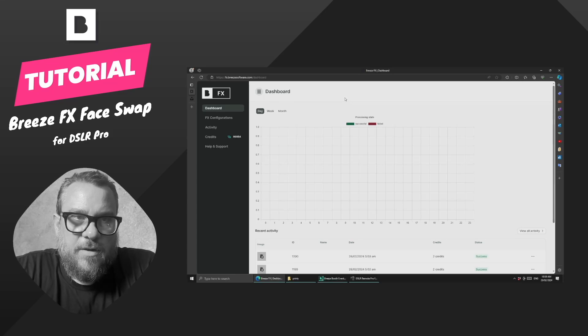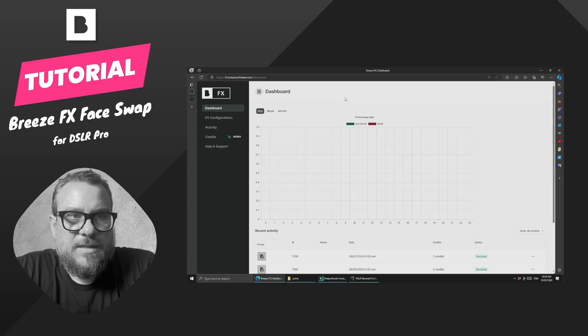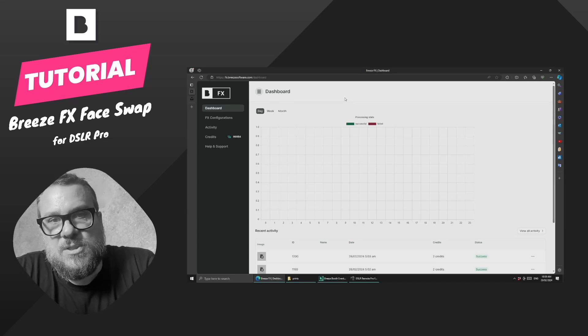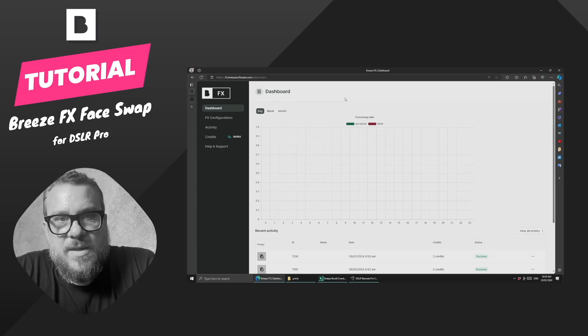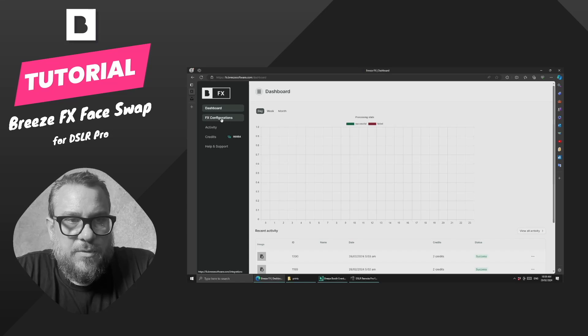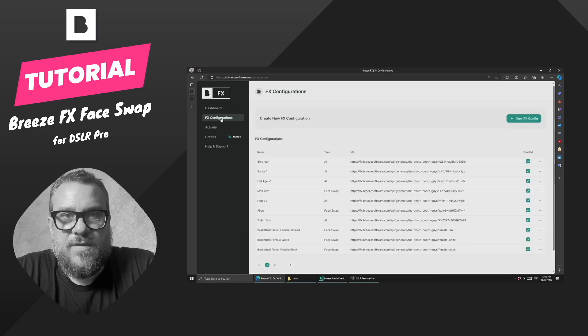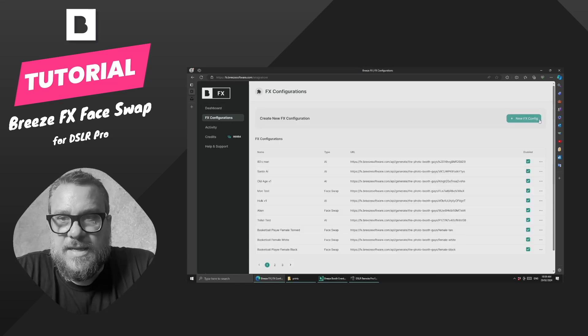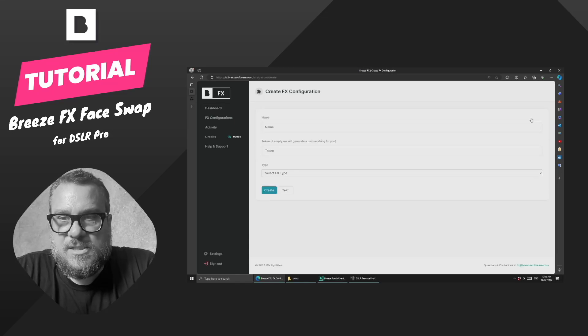So I'm logged into my account over at fx.breeze-software.com, and I'm on the dashboard. We're going to come across to FX configurations and hit new FX config.